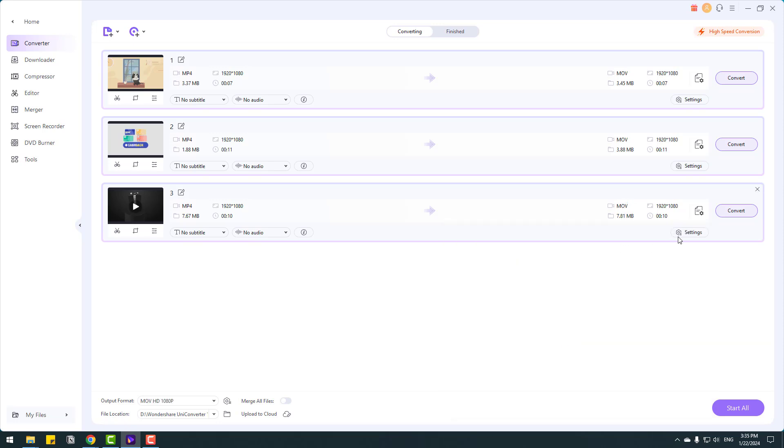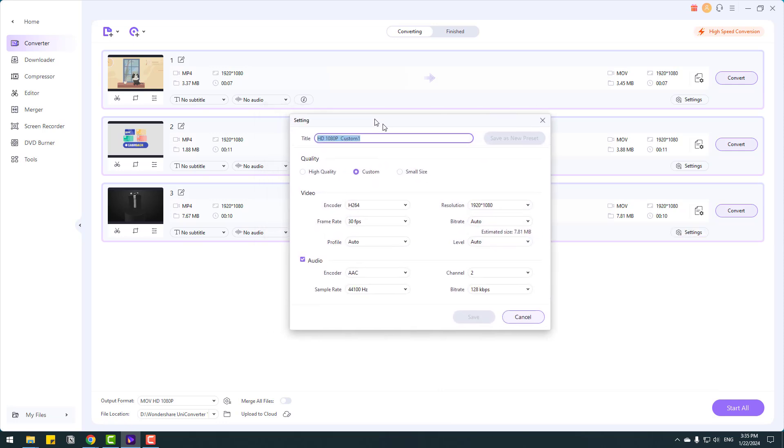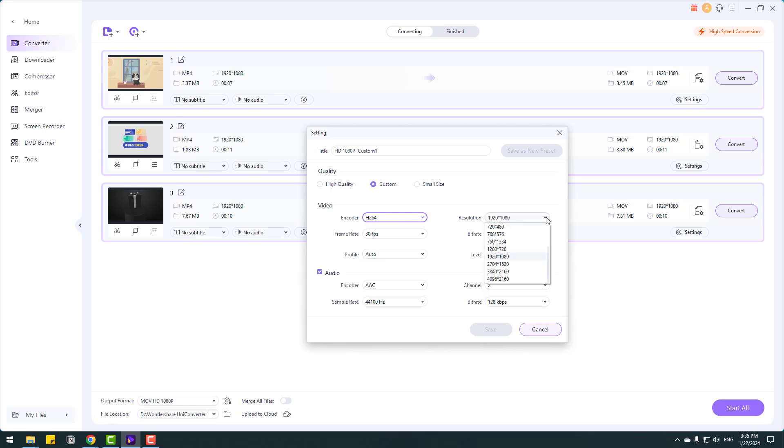And for deep settings, click settings here and we can change settings. For example, high quality or encoder, frame rates, profile and resolution. We can upscale videos, we can upscale videos full HD to 4K and bitrate and level. Also we can change settings for audio settings.